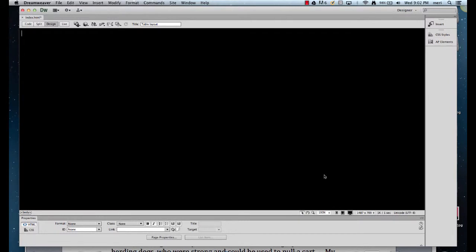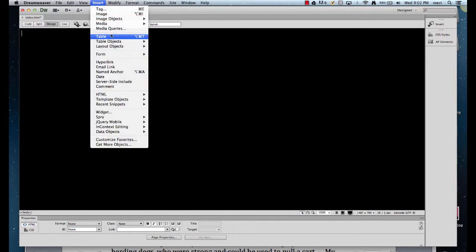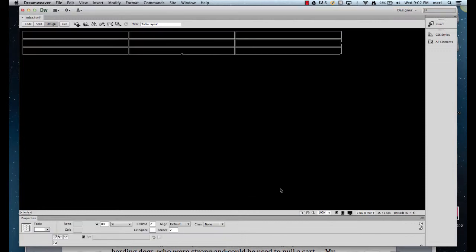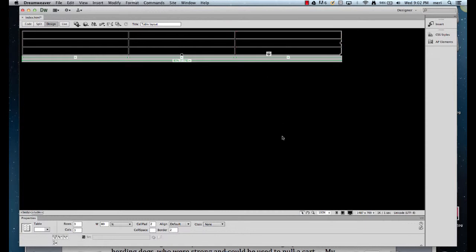I don't like black backgrounds, but it's not going to stay this way. Typically, if I were doing the old-style layout, I would go and insert a table. I would make it 3x3, table width 80%, border thickness — I usually leave it at 0 — and hit OK. I'm leaving the borders in now, but I'll delete them in a little bit after I show you how this sets up.